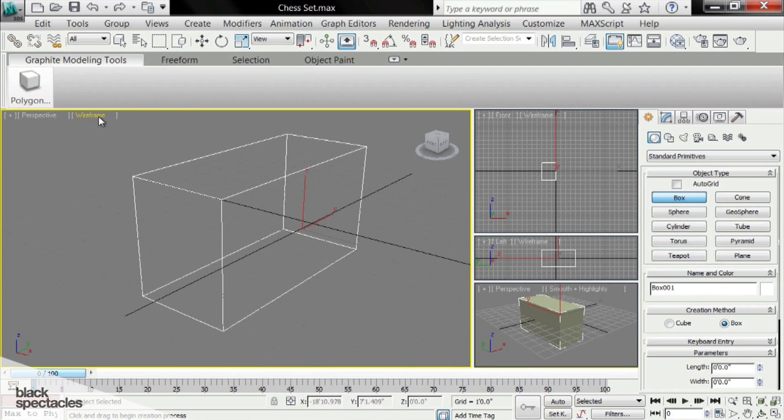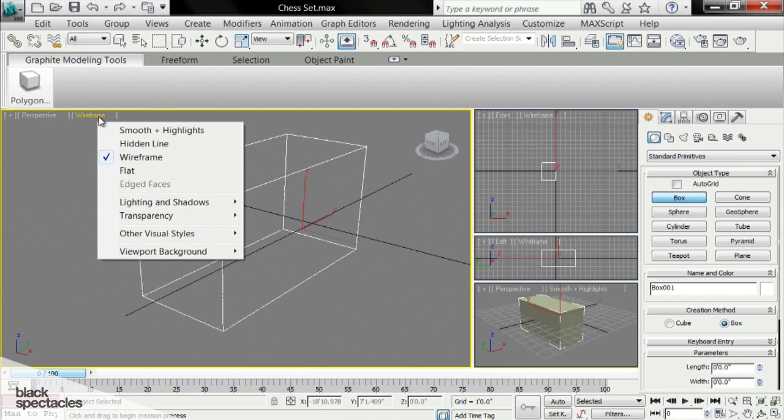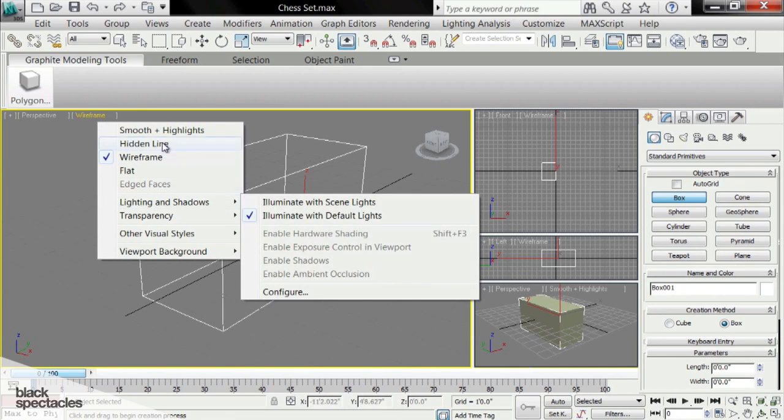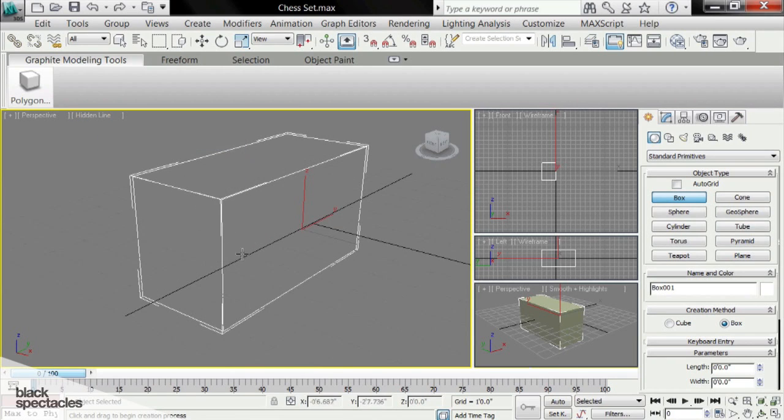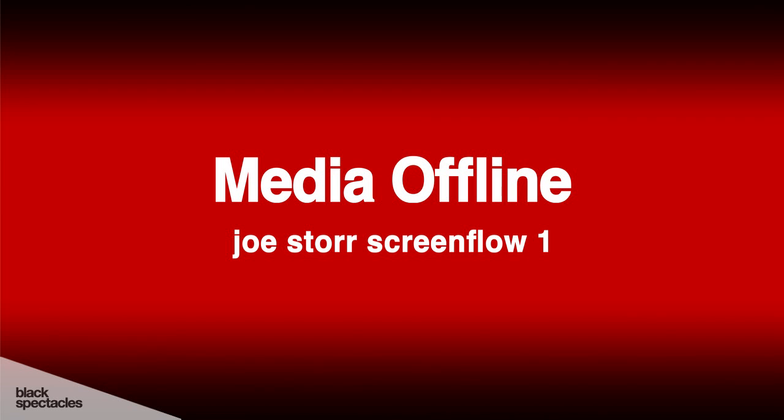This is called the shade mode. We can change the shade mode from here. We can simply click on this and we can go to hidden line and all of a sudden it's still a wireframe but it hid those back lines.